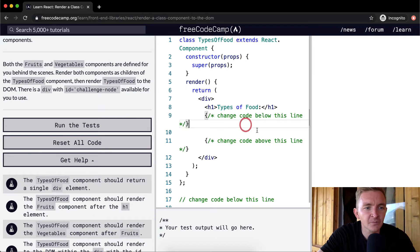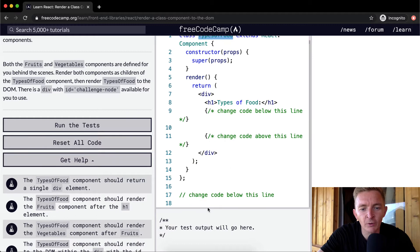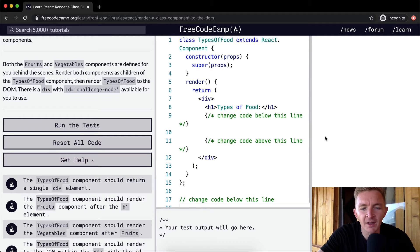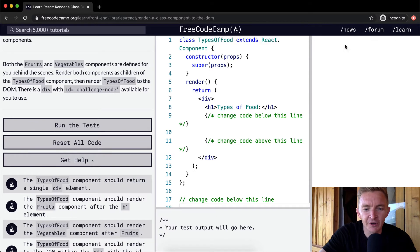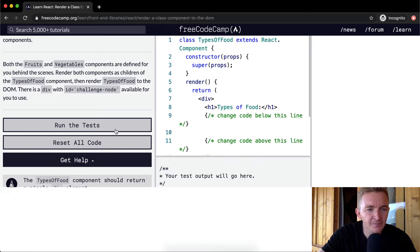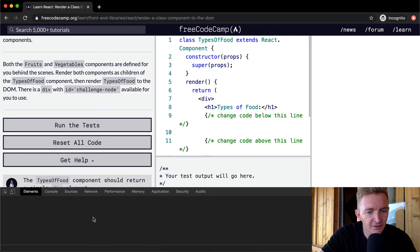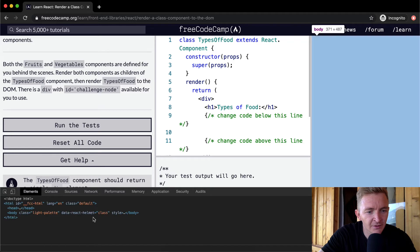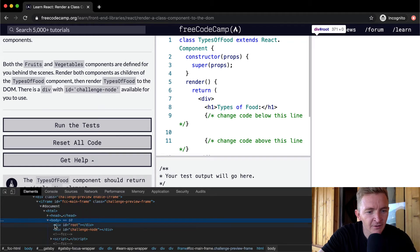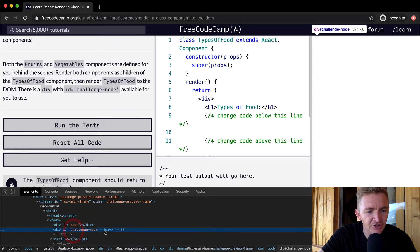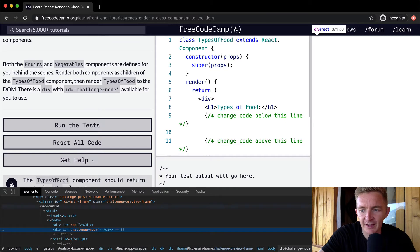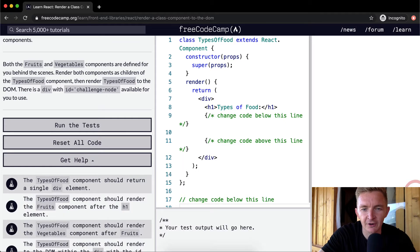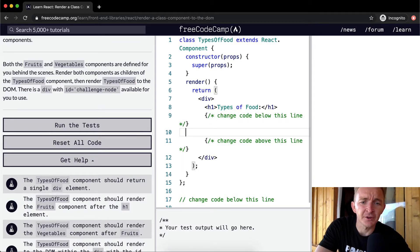We want to do Fruits and Vegetables, and we want to add that to the TypesOfFood component. And then we're going to render that to the DOM. If you right-click here and go inspect, we'll see that within the body, there's a challenge node already created. So there's a div with an ID of challenge node, and that's what we want to add the React component to.